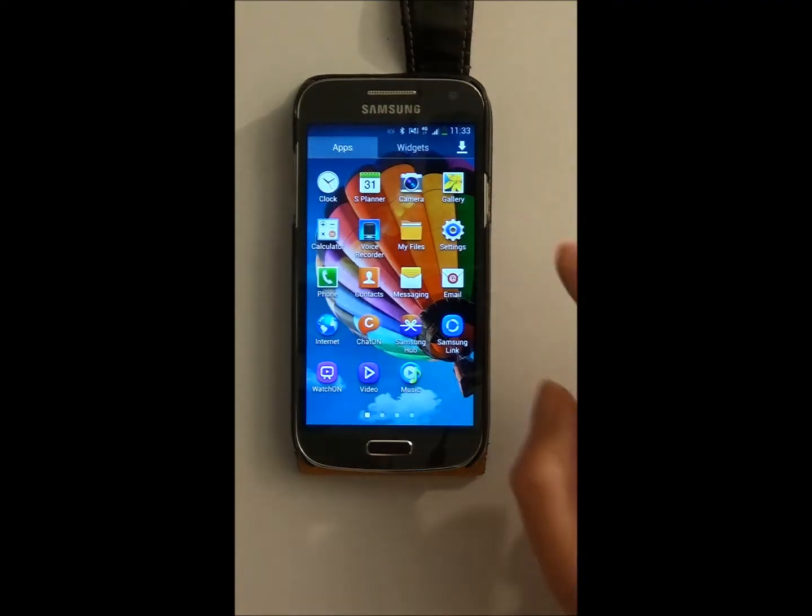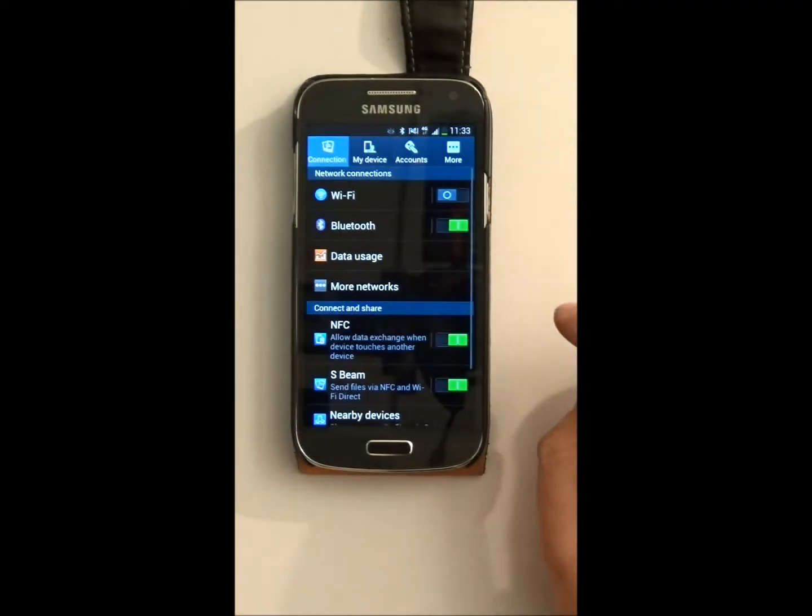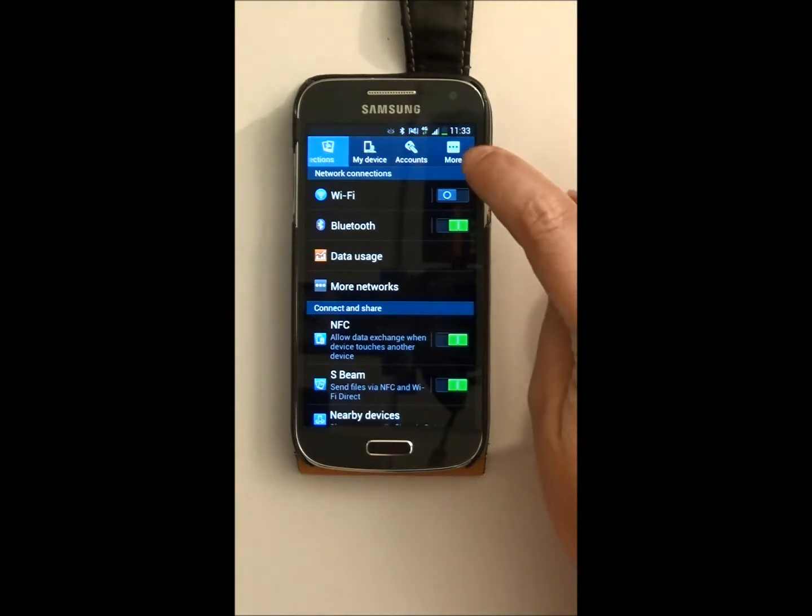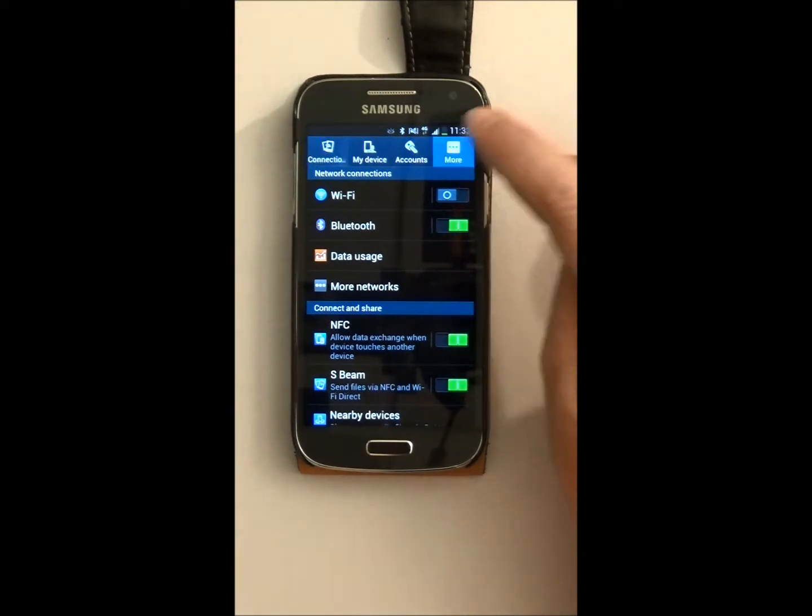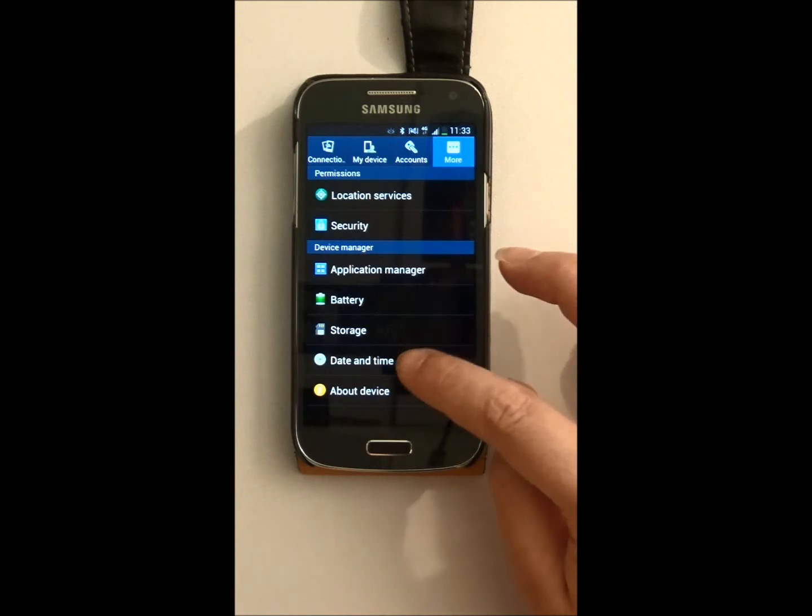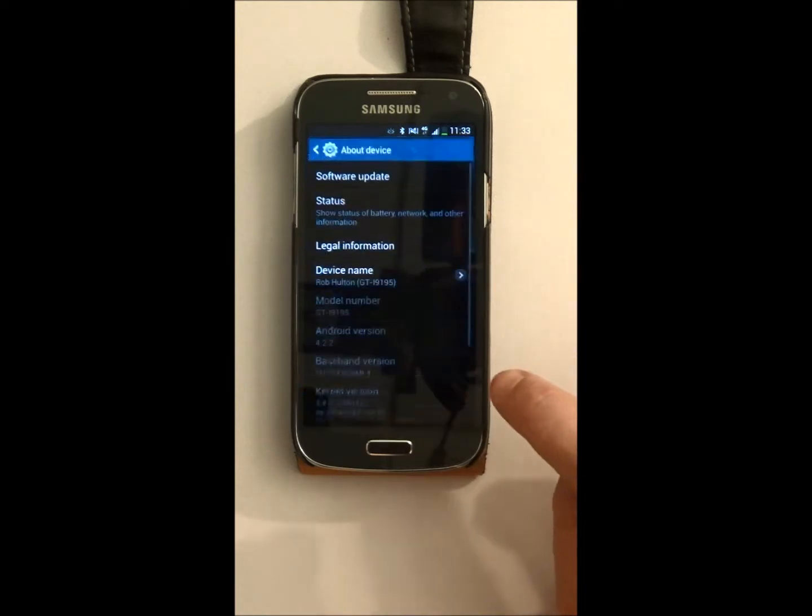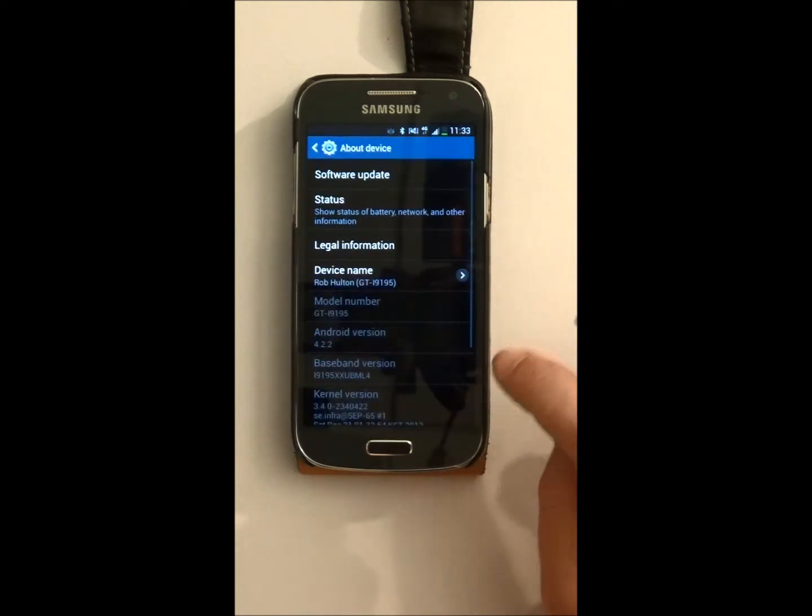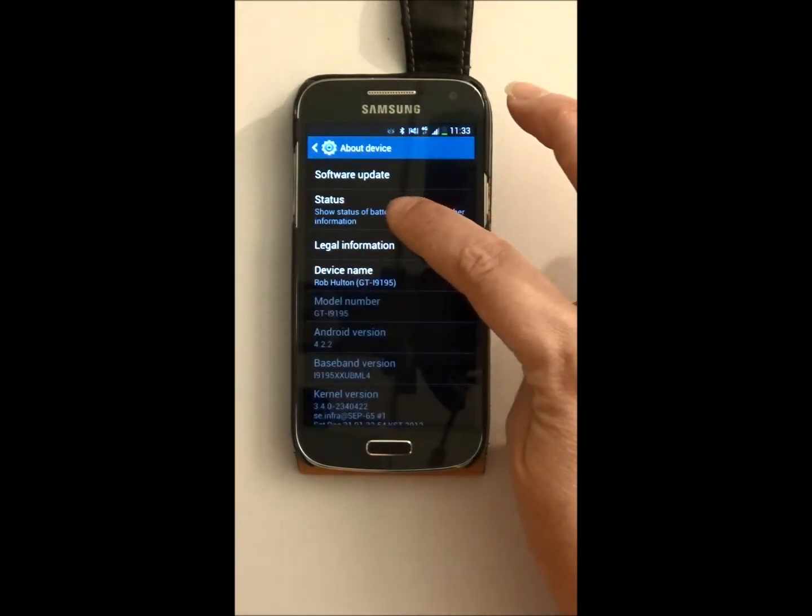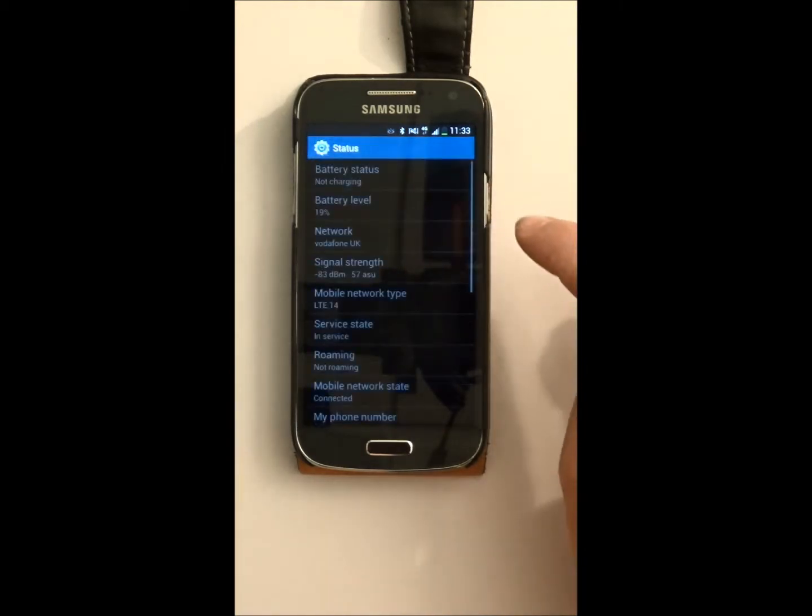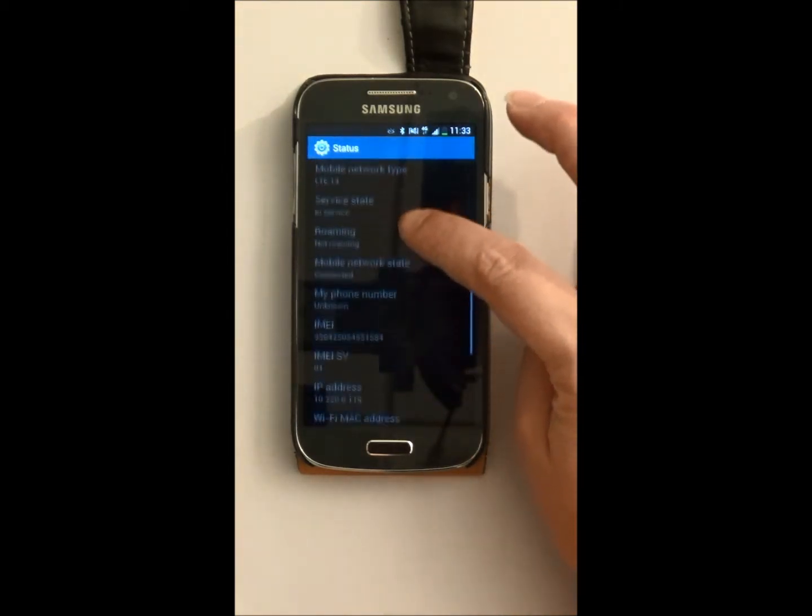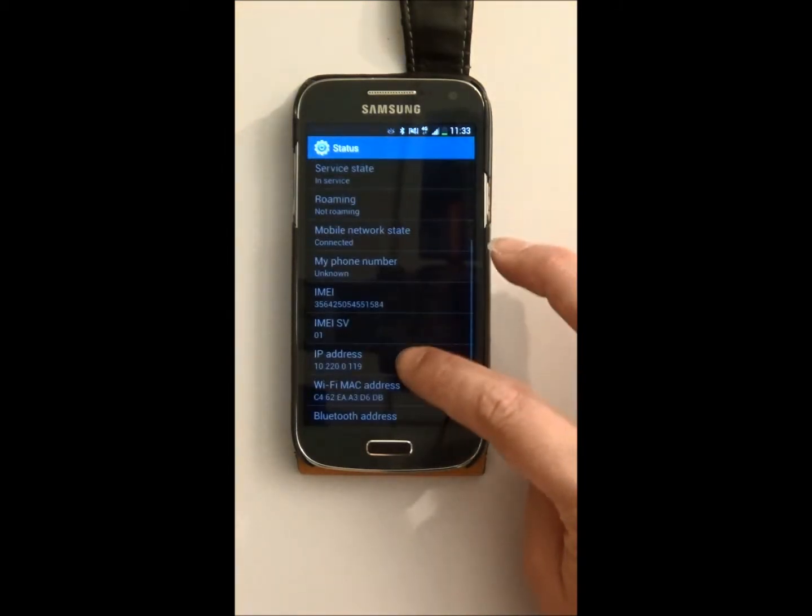Simply go to Settings, press the More tab, then go to About the Device. There you click on Status, and the information that we need is the MAC address.